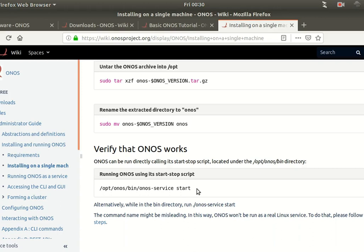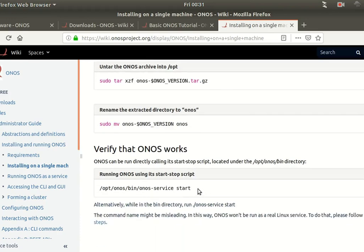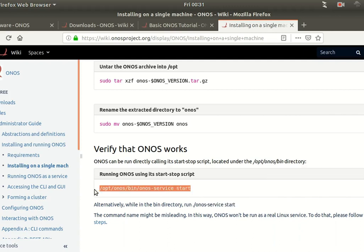Both ONOS and OpenDaylight have a similar architecture using Apache Karaf. For today's demo we won't do a manual installation. You can download the zip file, extract it, start the ONOS service, and once Apache Karaf comes up you get the web interface enabled on port 8181. Unlike OpenDaylight, you don't have to install and activate the web UI separately — everything just works after executing the start command.